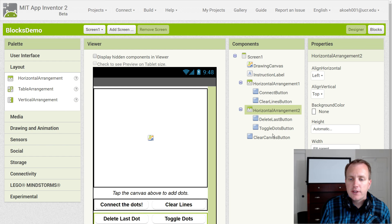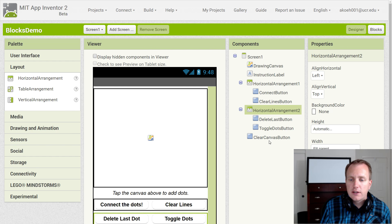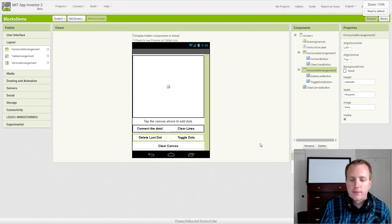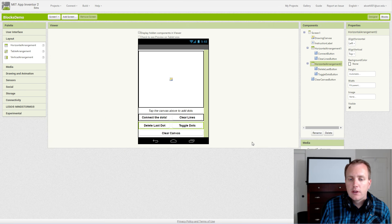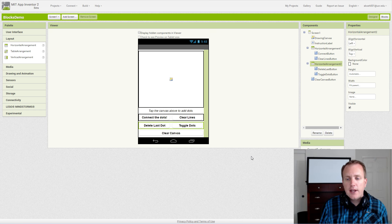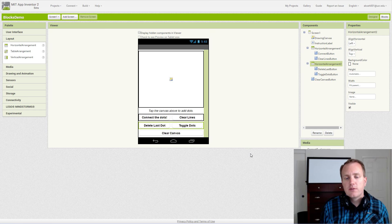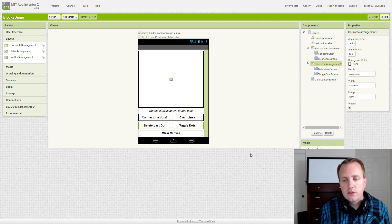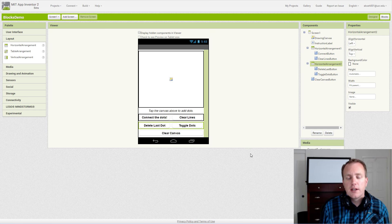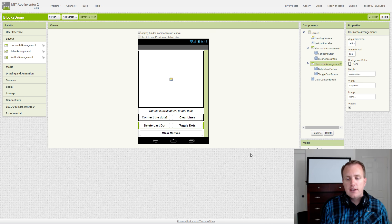We had clear canvas button before, and this will be the user interface we will use for our connect the dots app.